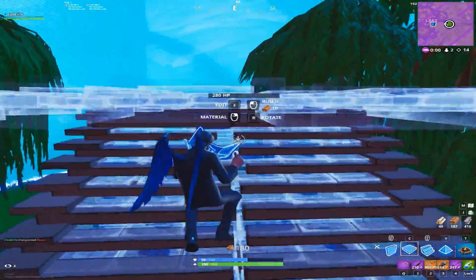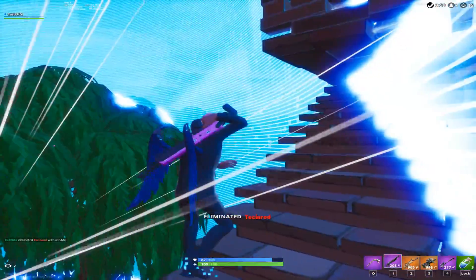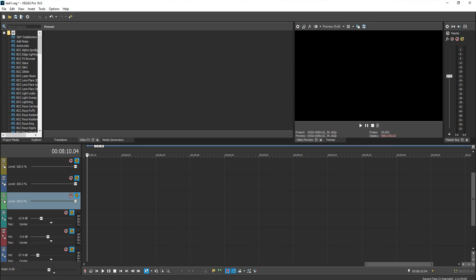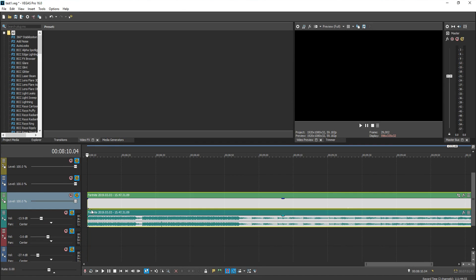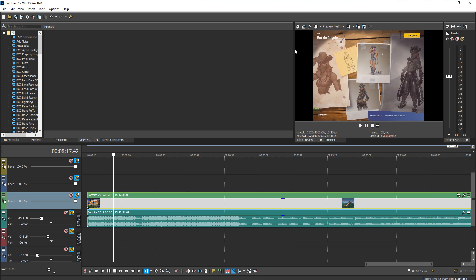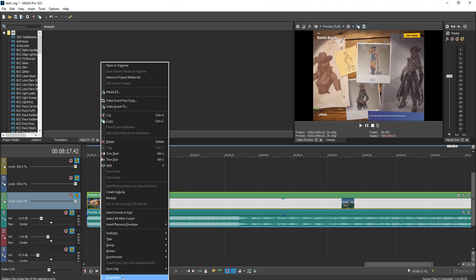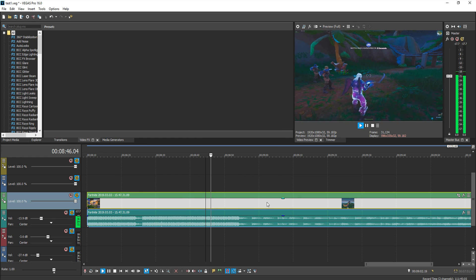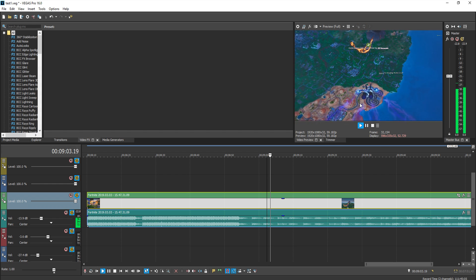I use Vegas, so that's what I'll be showing you, but if you have Adobe Premiere it should be similar steps. Open up Vegas and drag in the gameplay you've just recorded in stretch resolution. Your gameplay will appear with black bars. To fix this, right-click on the gameplay in the timeline, click Properties, then untick Maintain Aspect Ratio. Then click Disable Resample and that's it — it will stretch the gameplay without losing any quality.